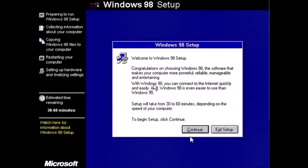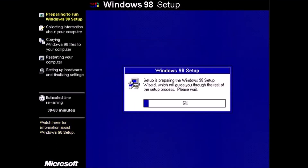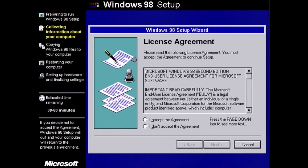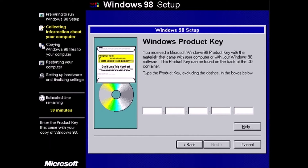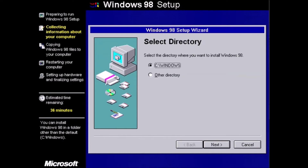Click continue at the prompt. Click I accept the agreement, then click next. Enter the product key and click next. We do want to install Windows to the default location, which is c:\windows. Click next.